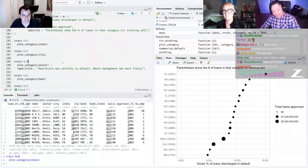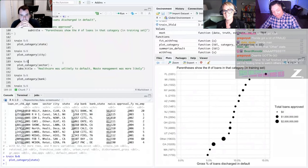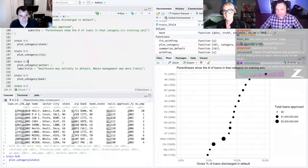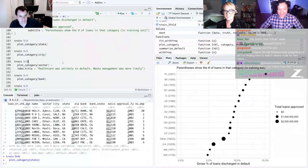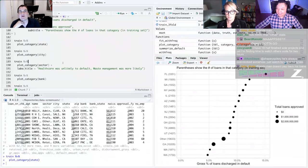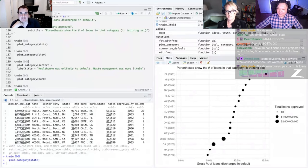Are you familiar with any loan type data or default type data? Have you worked with anything like this before? No, I don't think I've worked with predicting defaults before.